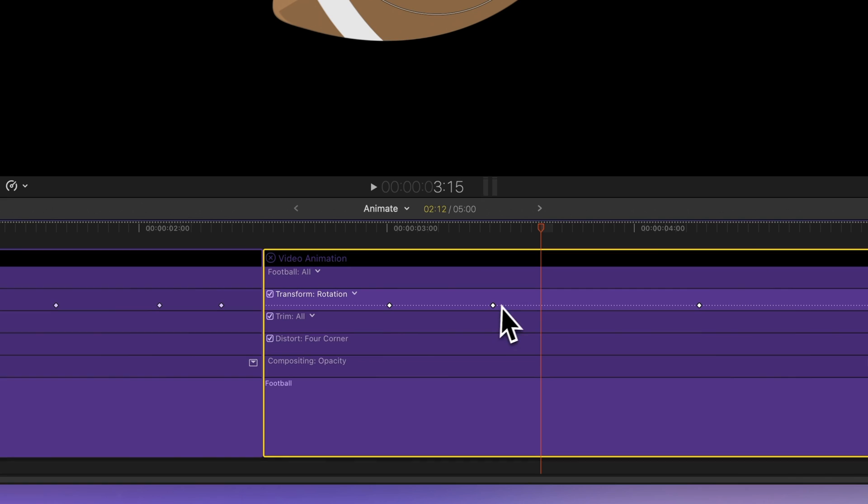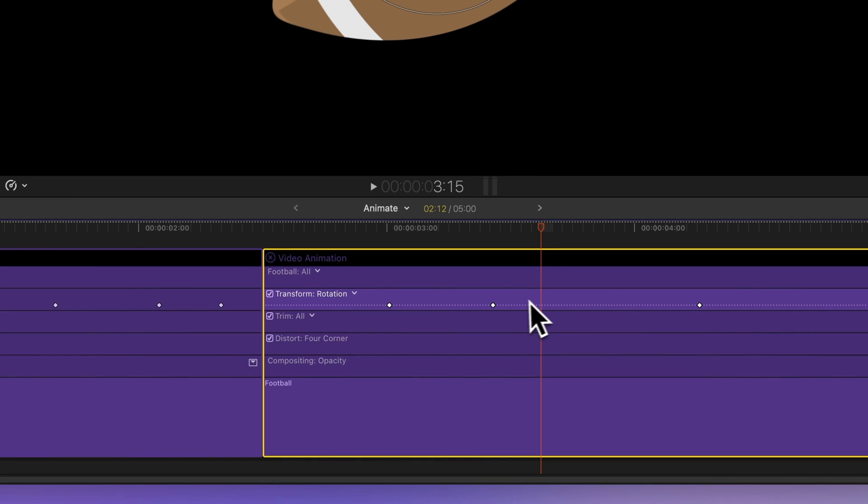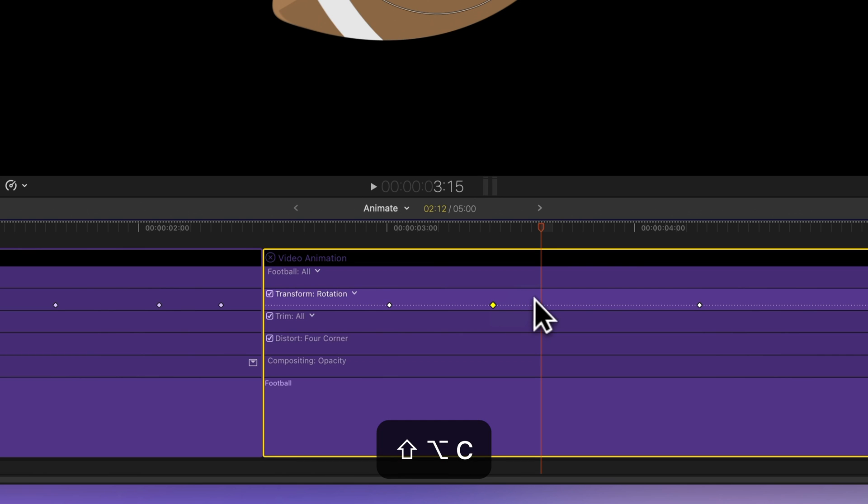Remember you can also paste within the same clip or to a similar parameter within the clip. Give it a shot by copying a keyframe with Shift-Option-C and pasting it with Shift-Option-V.